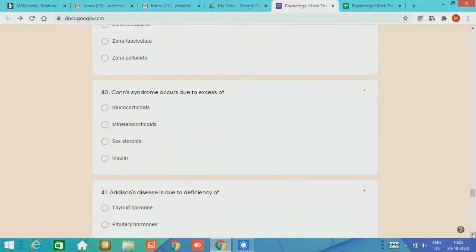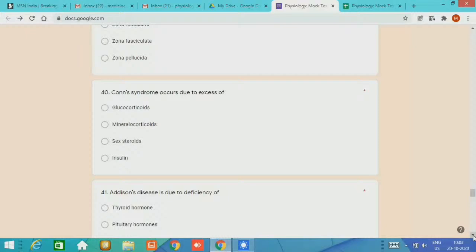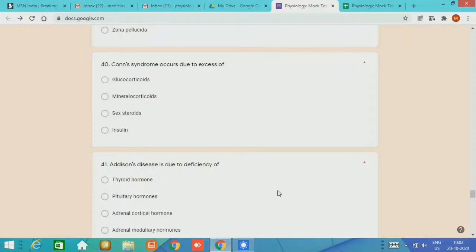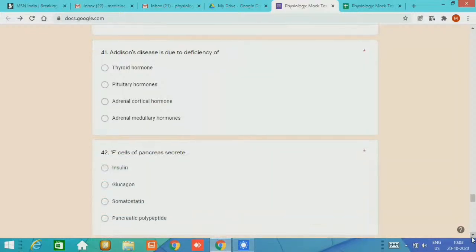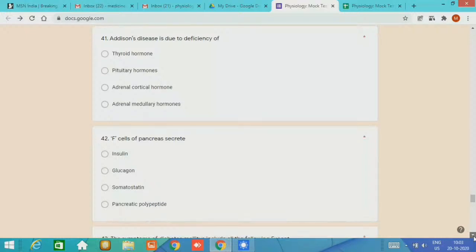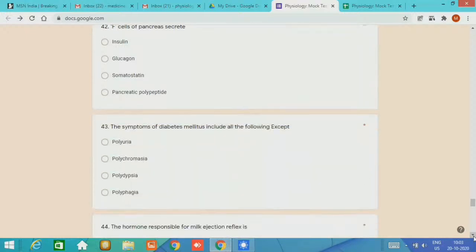MCQ number 41, Addison disease is due to deficiency of adrenocortical hormone. MCQ number 42, F cells of pancreas secrete pancreatic polypeptide. MCQ number 43, the symptoms of diabetes mellitus include all the following except what? The options are polyuria, polychromasia, polydipsia, and polyphagia. Answer is polychromasia.